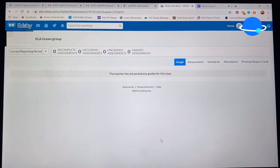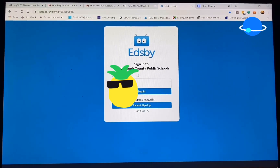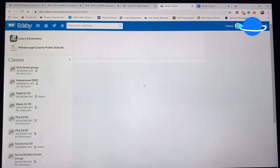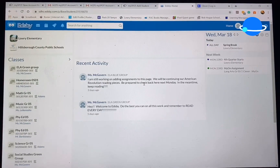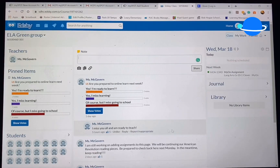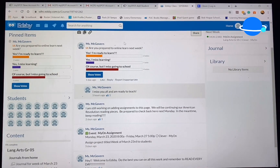Now let's take a look at how it looks from the student's perspective. They're going to use their same login that they use for iReady — this is something they should already know. So far it looks exactly like the parent side, but once you click on the class, there are more options available for students. Here we have a little survey that the teacher set up, and students do have the option to reply if they have any questions.